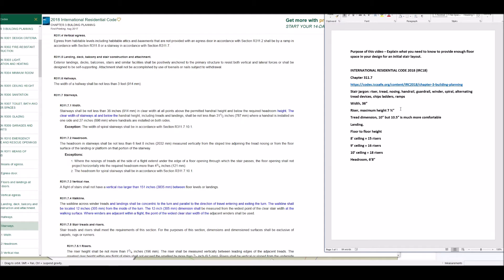The maximum height for a riser is seven and three-quarters inches — that's an absolute, you can't go more than that. The minimum tread depth is 10 inches, but I recommend thinking in terms of 10 and a half as a minimum. You run into some issues with 10 inches that can cause problems, and it's also less comfortable to walk on. So 10 and a half is my minimum tread distance, which I use for planning the majority of staircases.